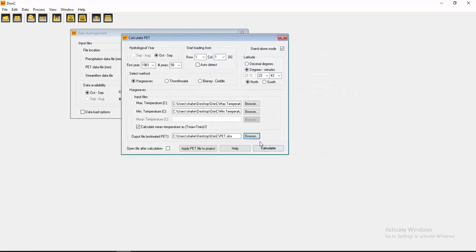Then here you see open file after calculation. I want to see what is calculated, so let's click here, select it, and now calculate.